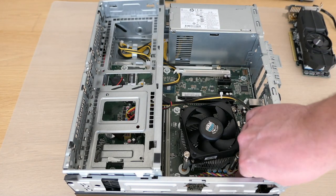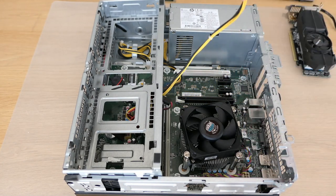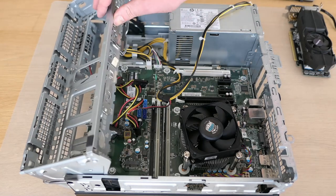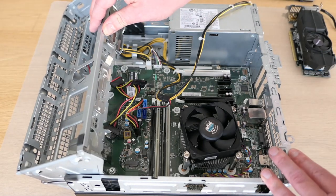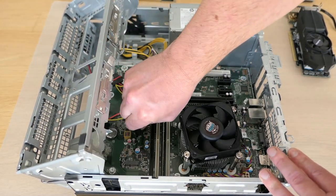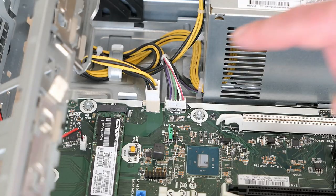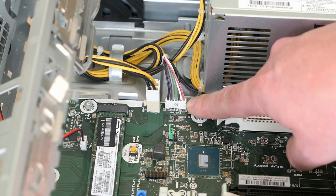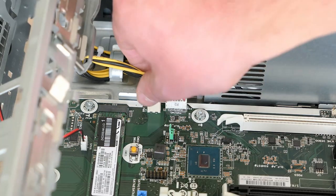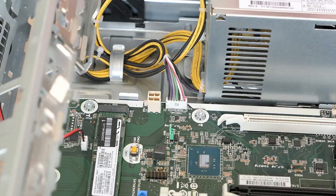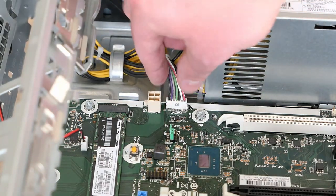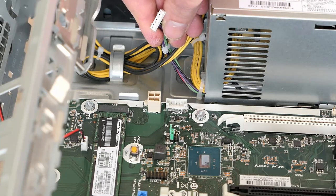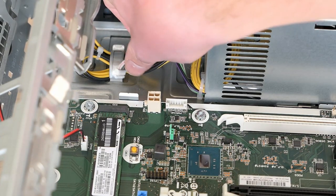Let's continue by disconnecting the power connectors. And here as well, as with the motherboard, we have some proprietary connectors, which you can find on some other HP models as well. It won't be very easy to replace the motherboard or power supply in this machine with a generic one.